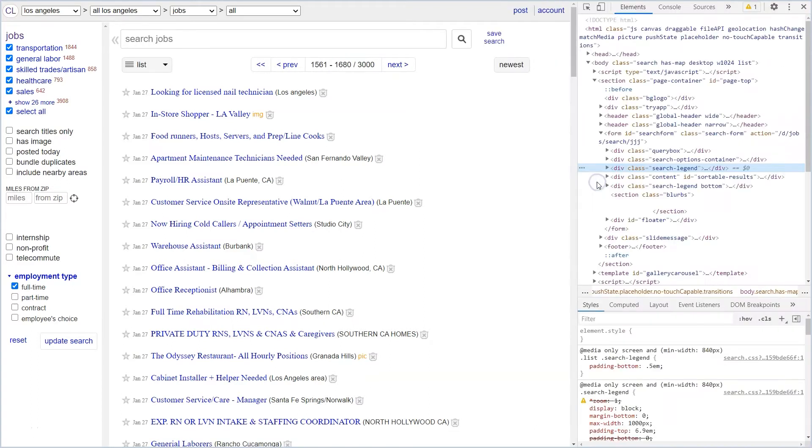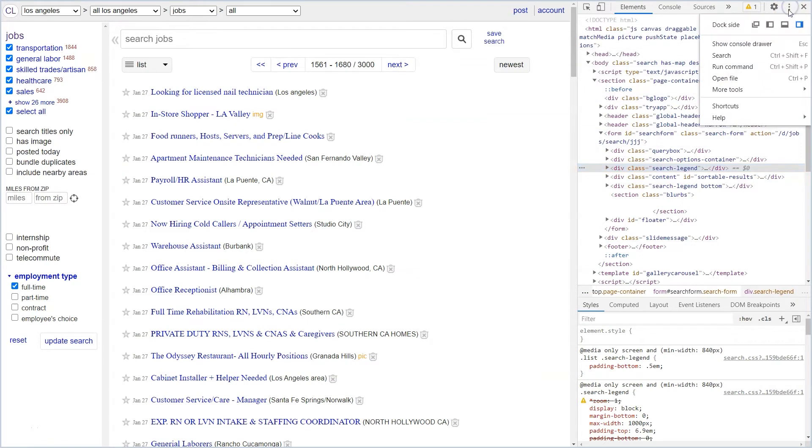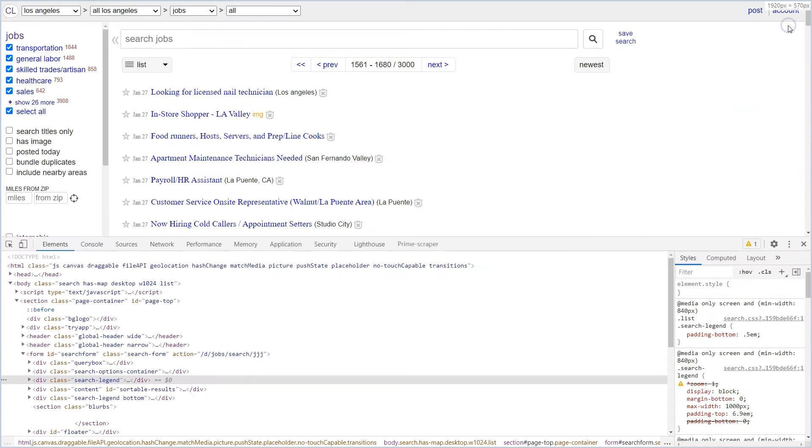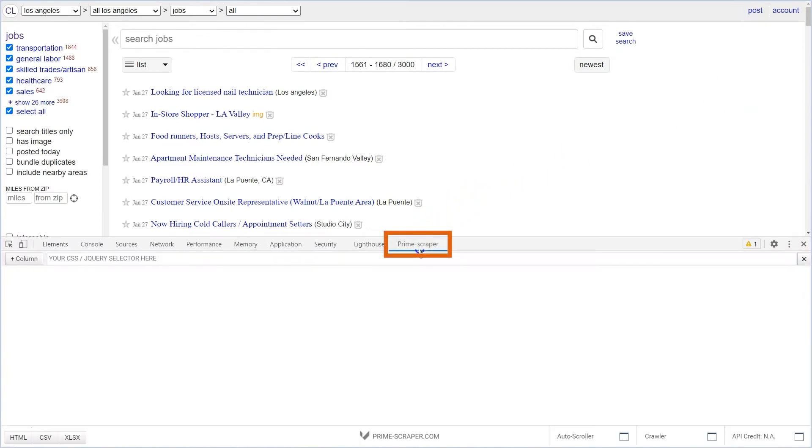This will open the Developers tool on the right side of the screen. Click on these three vertical dots to dock the panel to the bottom. Click on the Prime Scraper tab to load the web scraper.